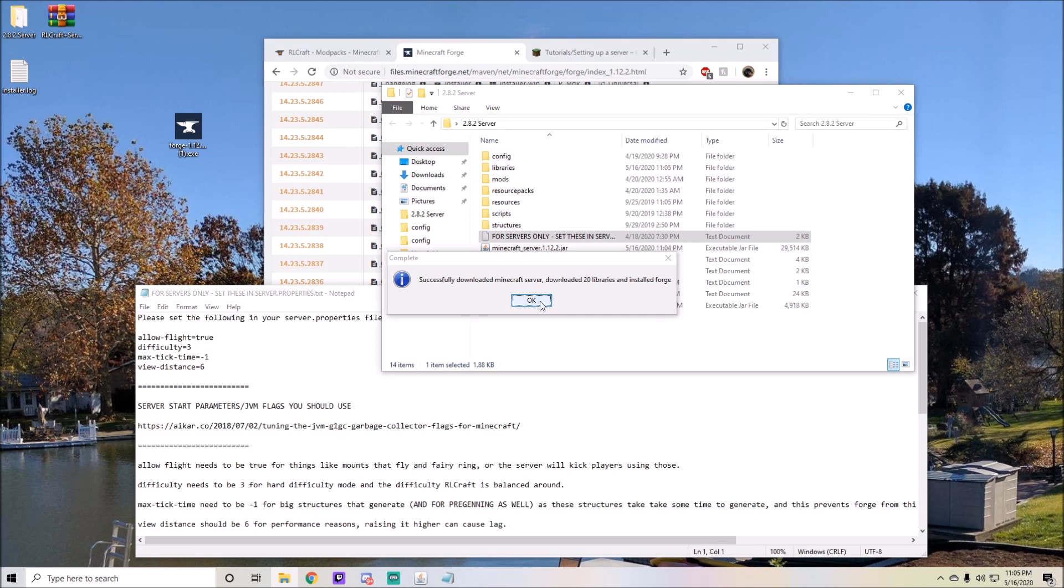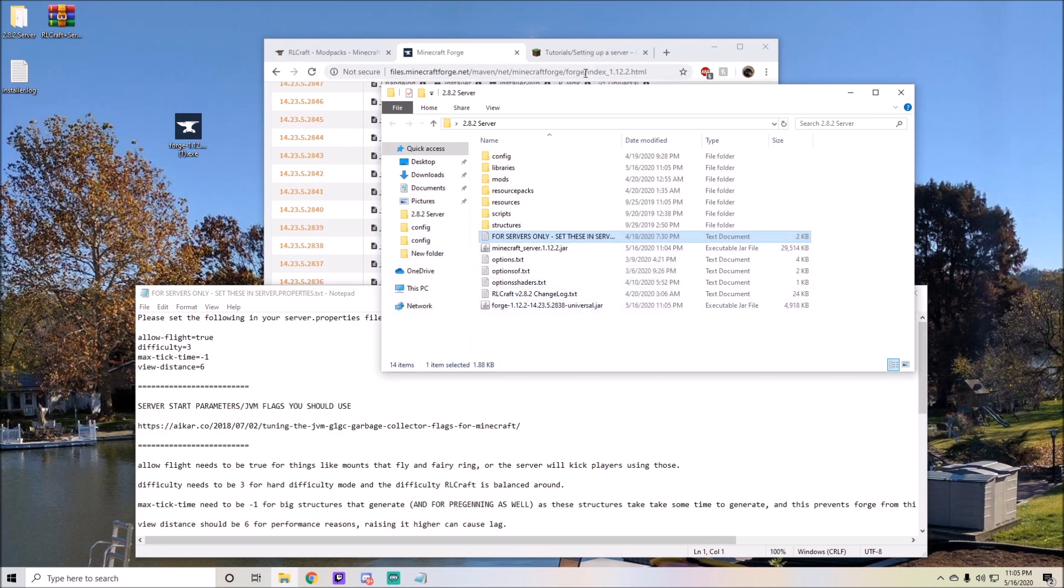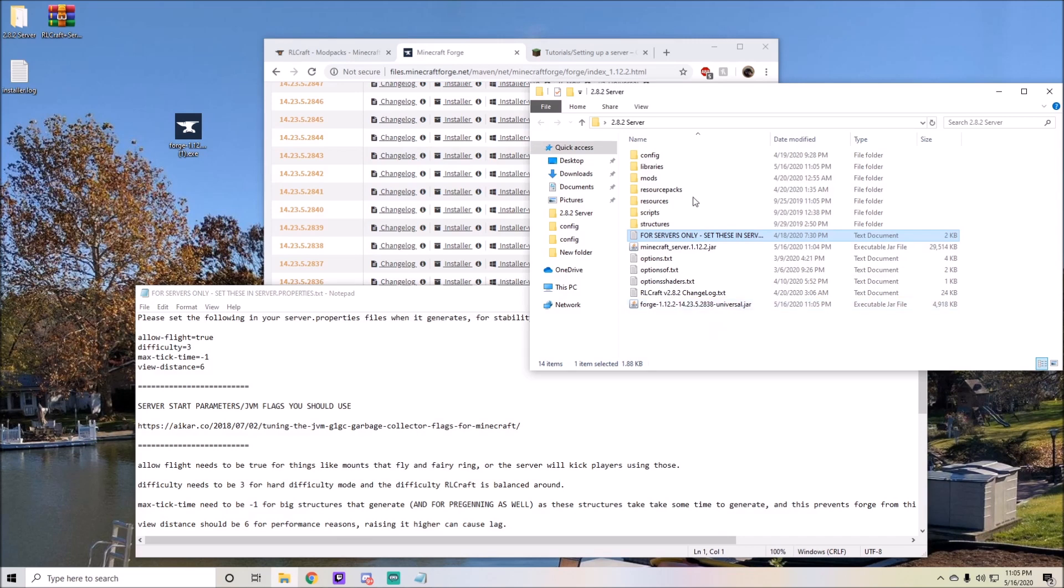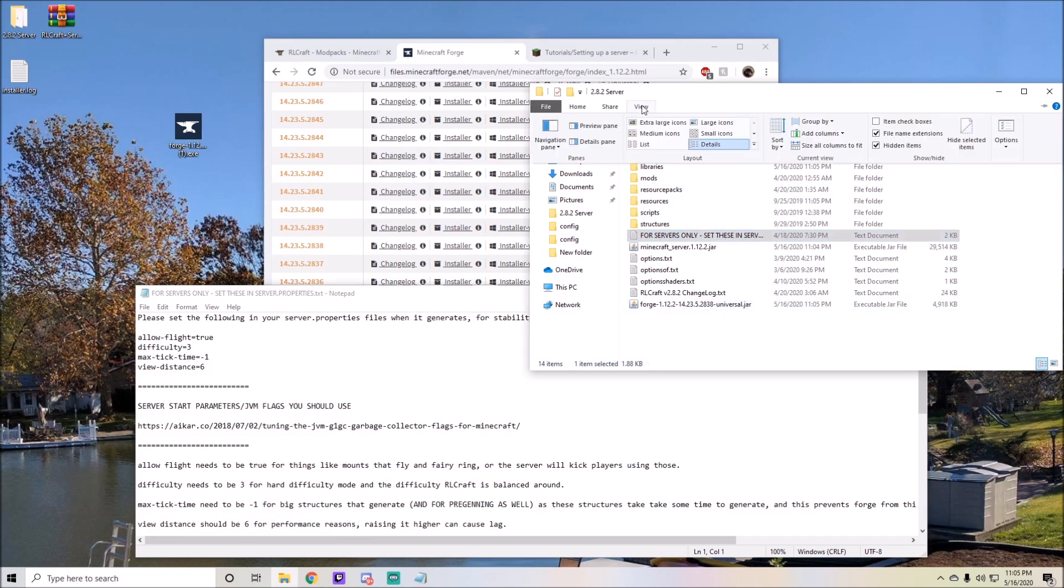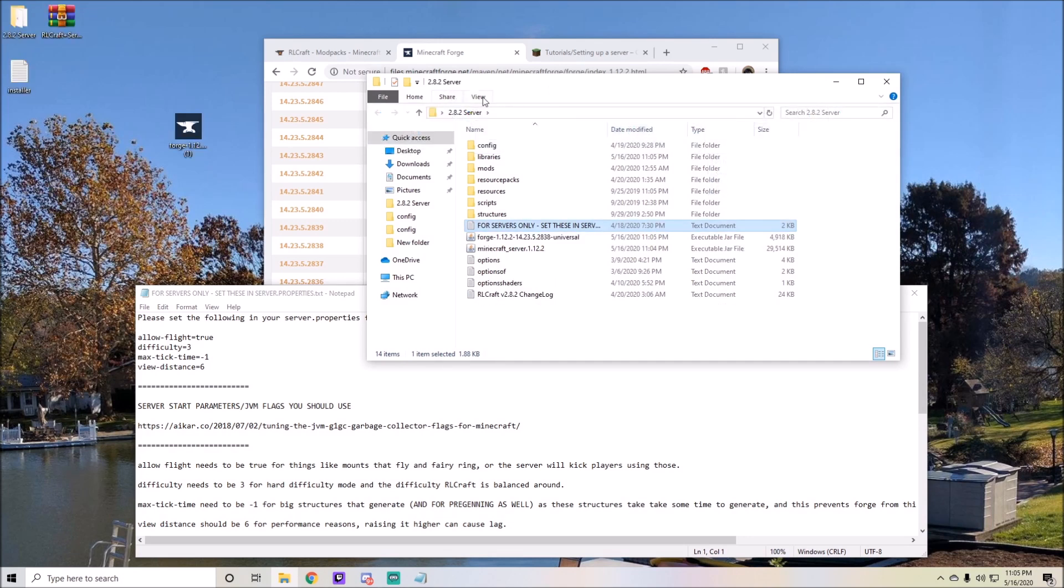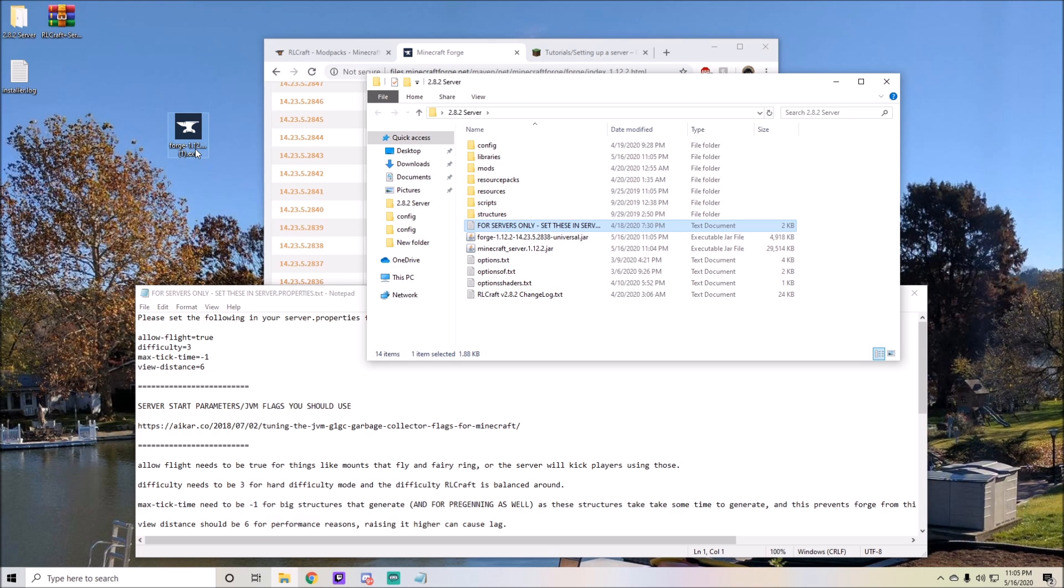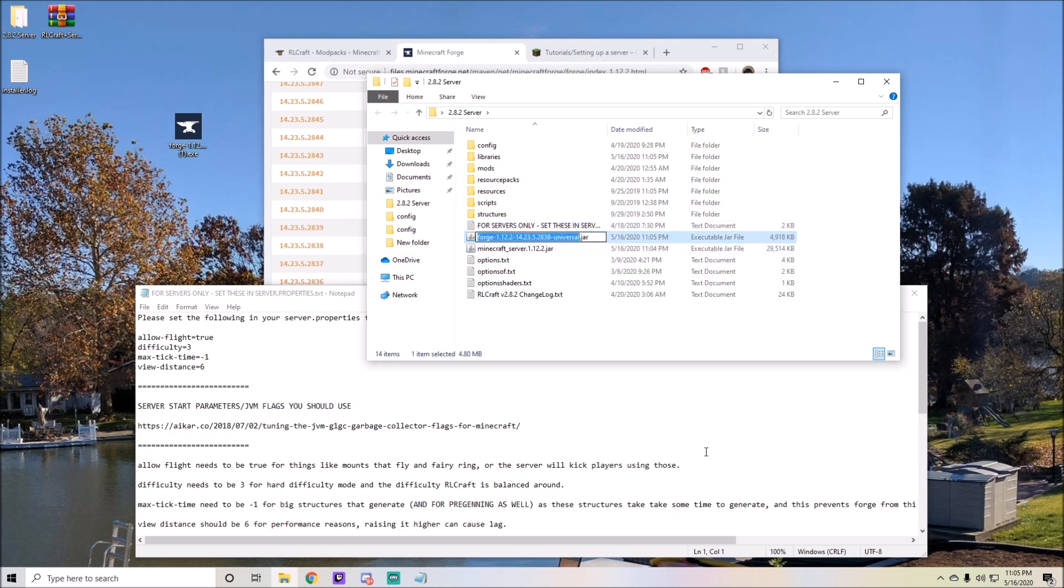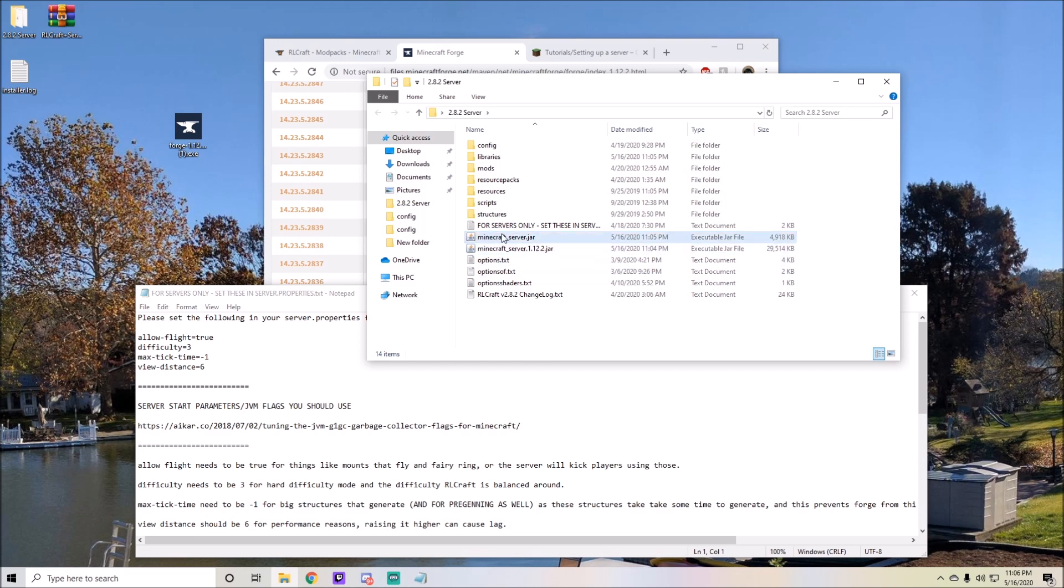Once you're done with this, it'll say successfully downloaded Minecraft server, downloaded libraries, and installed Forge. Let's go ahead and click OK. You'll see this right here: this Forge 1.12.2 etc universal jar. If you do not see this, please click on view and click file name extensions. This will allow you to see the .jar or the .txt or the .exe on the end of every single thing. You're going to need this in order to run your server. Rename this to minecraft_server.jar just like so and keep it like that.